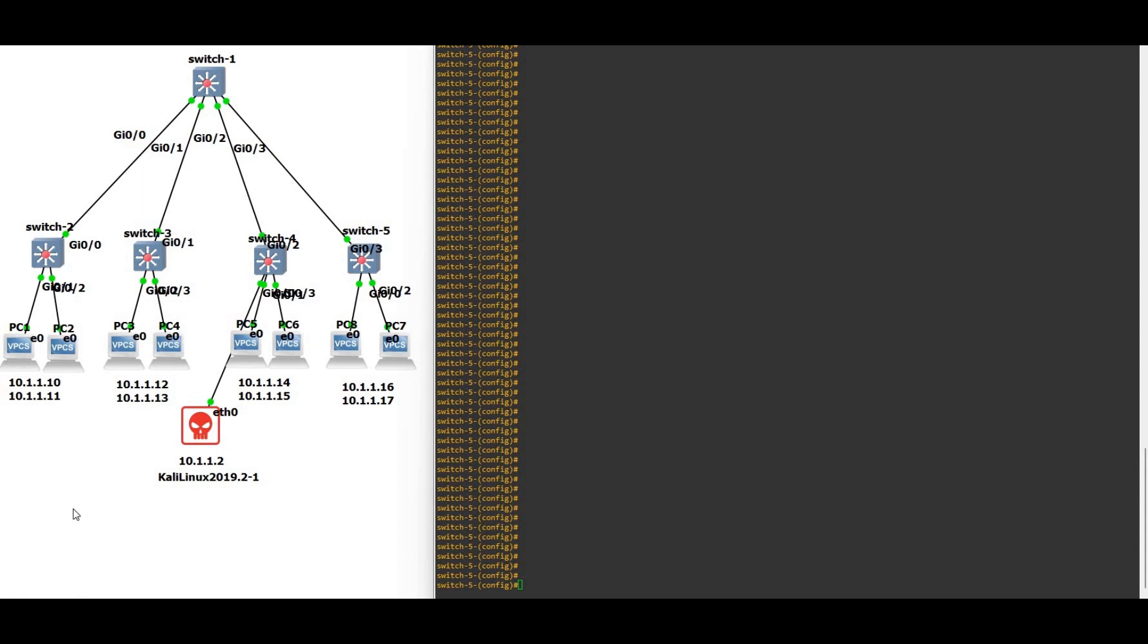Hello friends, welcome to Internet Works. My name is Adjasi Francis. In this video we are going to see how to prevent root clot attack. You can see the topology here: we have five switches and eight PCs, and there's one Kali Linux machine. You can see the IP addressing we are going to assign as per the topology.